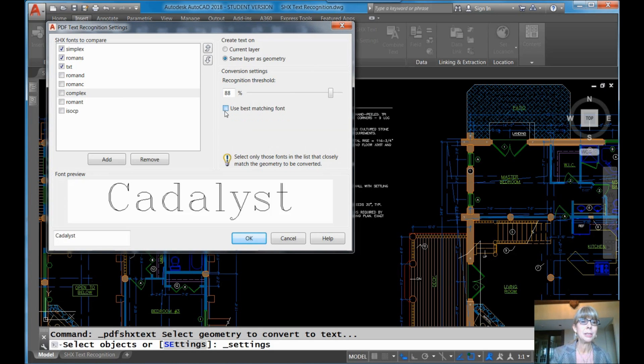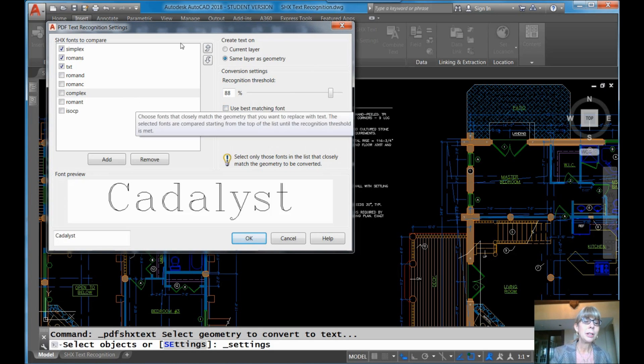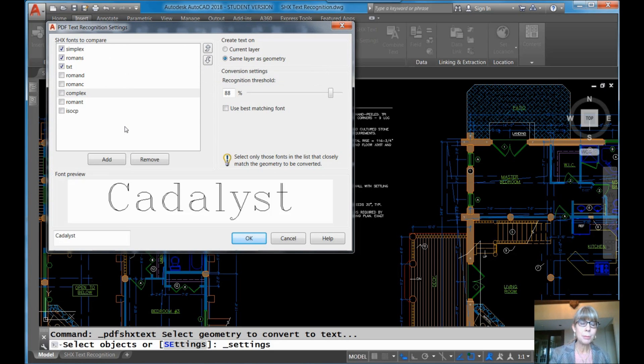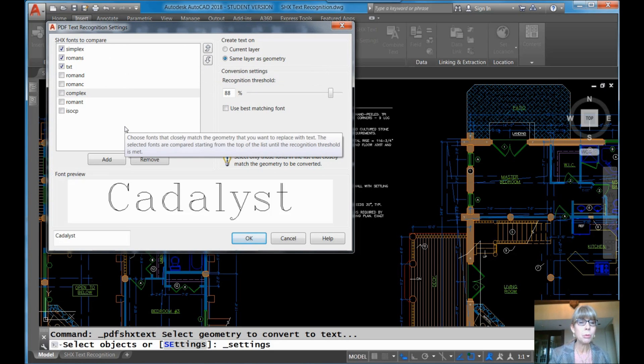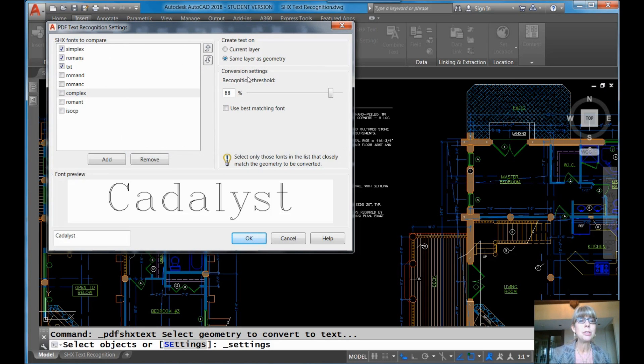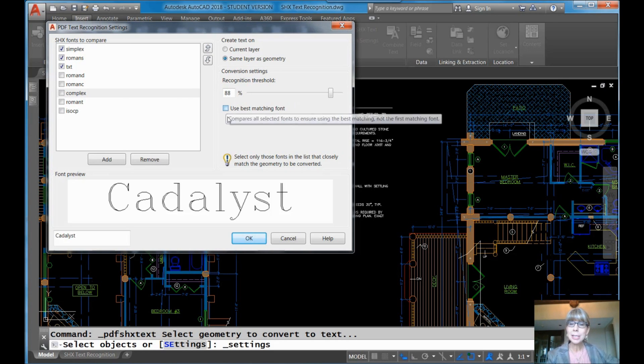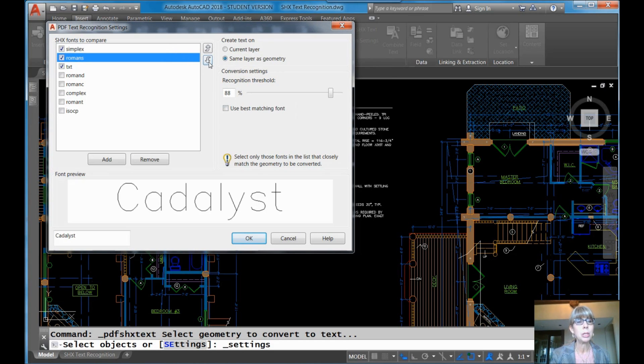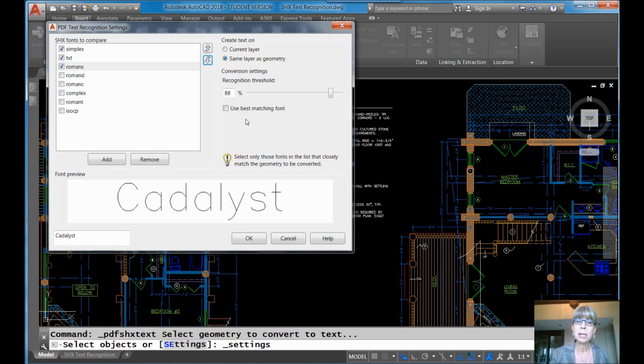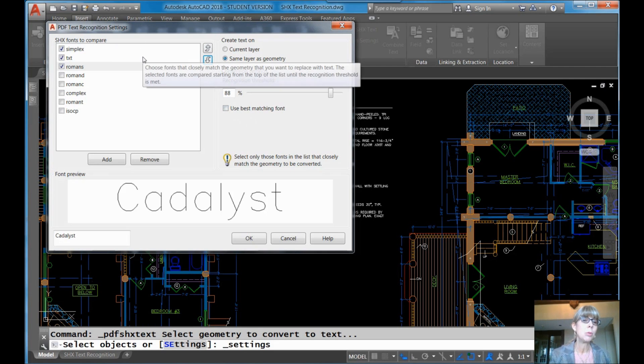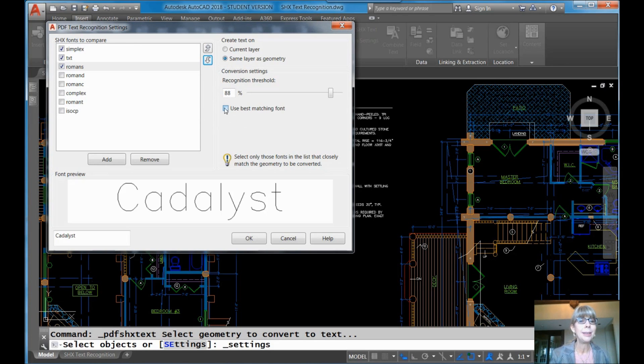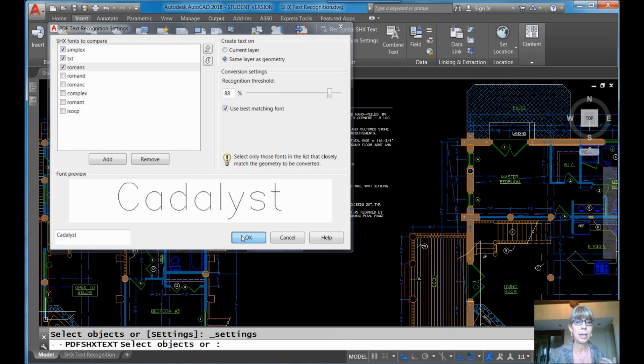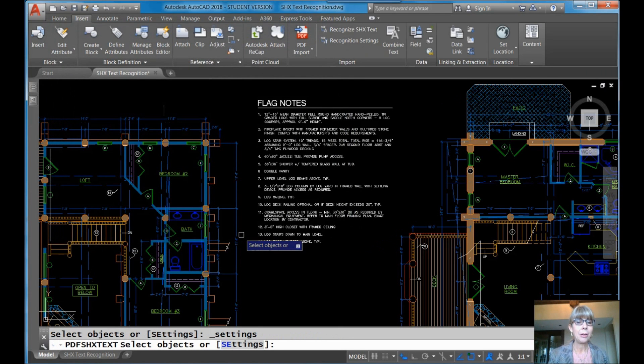If you do not have that selected, well, then it will simply go from the top of the list through the bottom. So the order is important. As soon as it finds one that falls in this recognition threshold, that's the one it takes, and that's the one it runs with. So that means that you also have the ability to control the order, as you can see here. So if you don't select use best matching font, you want to make sure that you have the order of priority set up correctly. But I like use best matching font. Now you're an expert at this dialog box. Now you are ready to go.